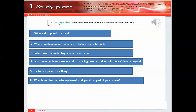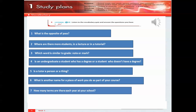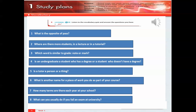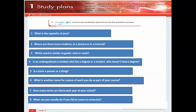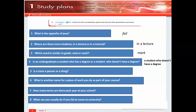7. How many terms are there each year at your school? 8. What can you usually do if you fail an exam at university?